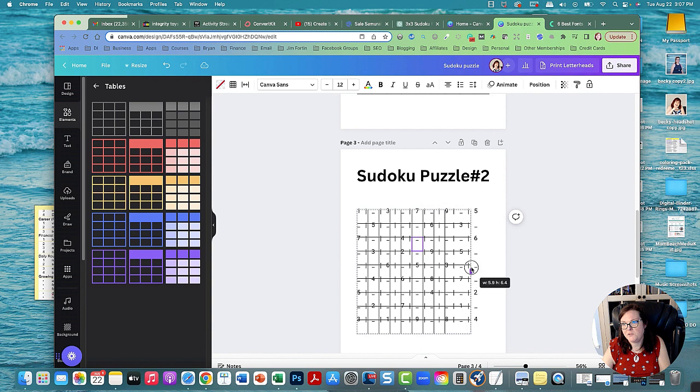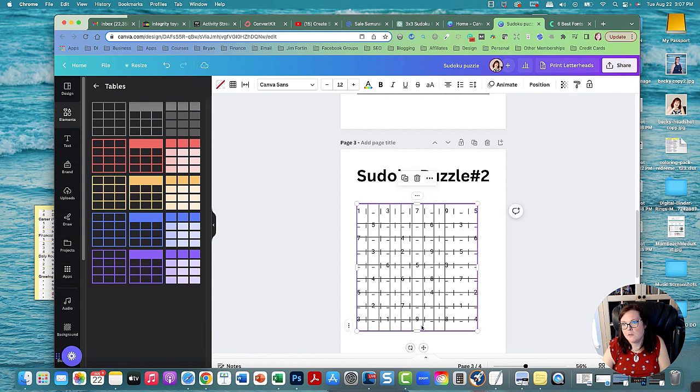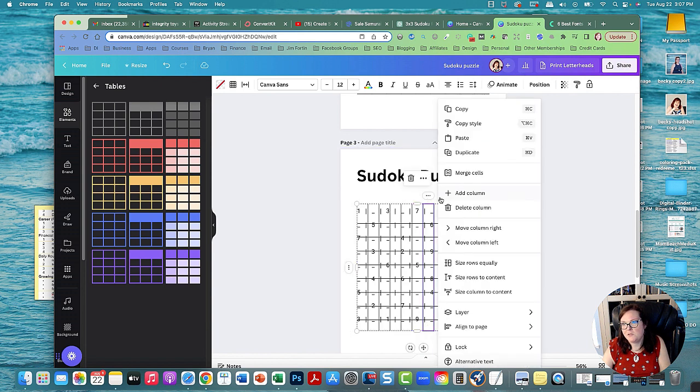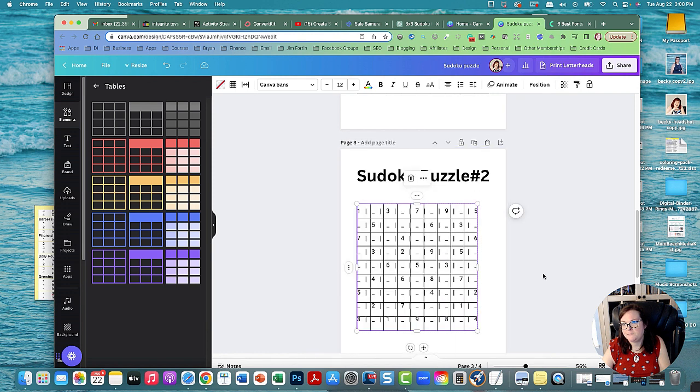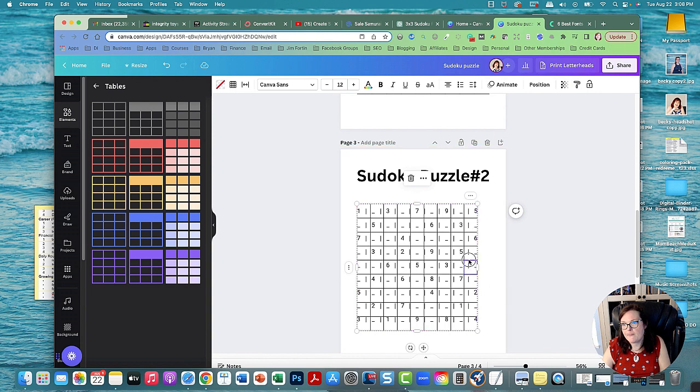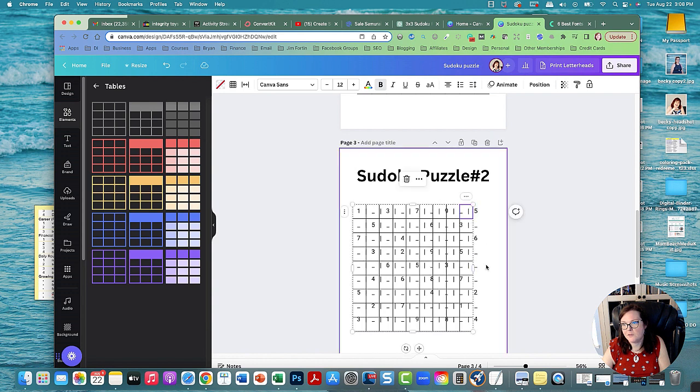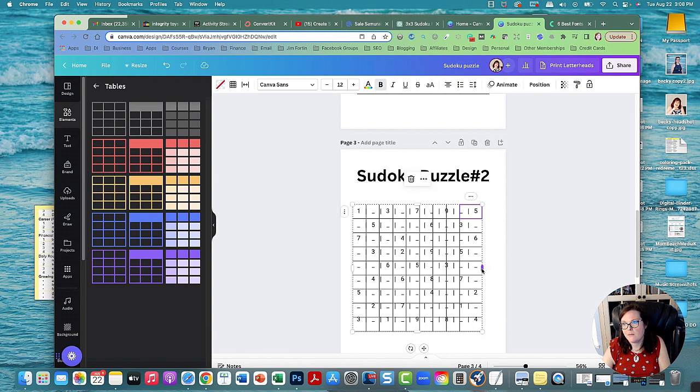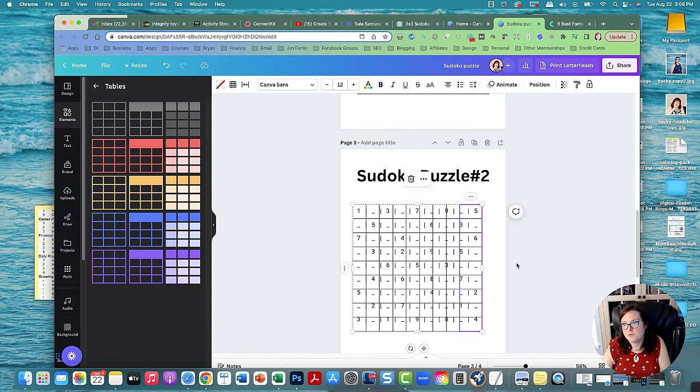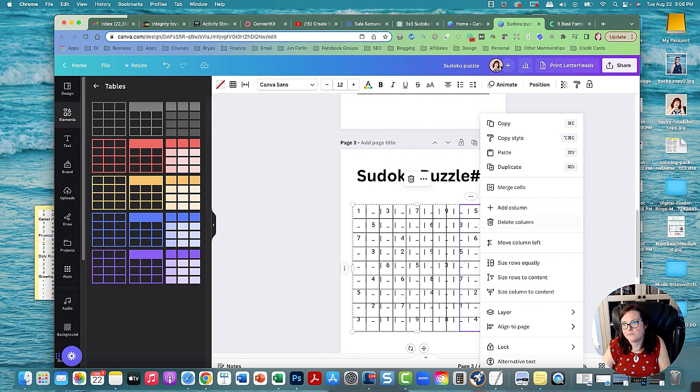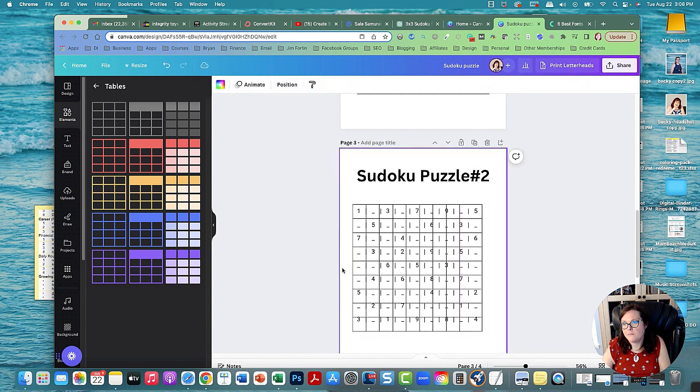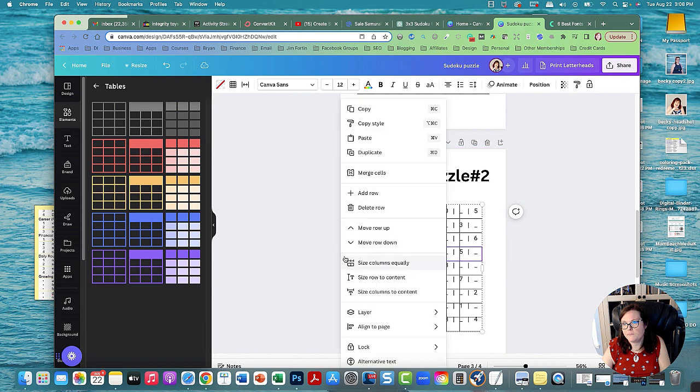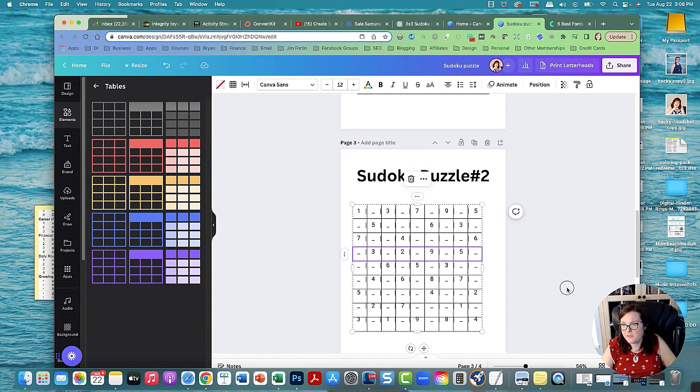And I'm going to put this back and I'm going to grab the table and stretch it. And now I'm going to click this, I'm going to go size rows equally, then I'm going to go here and size columns equally. Then you just keep playing with it until it fits around the letters, like stretch it out. And then go to size rows equally, size columns equally. So just keep playing with it until it does what you want.